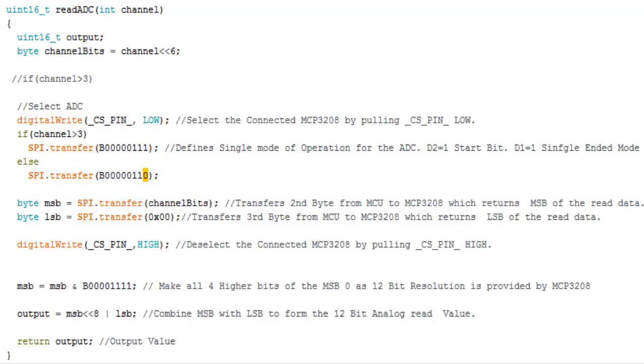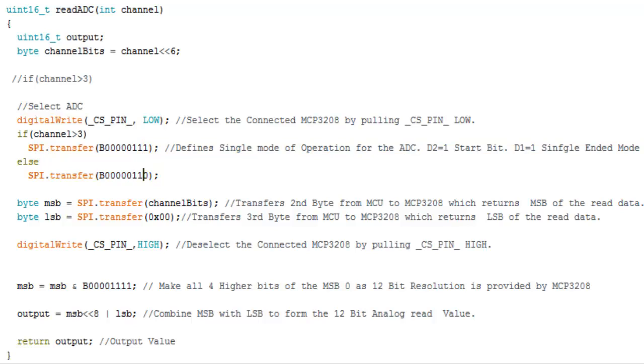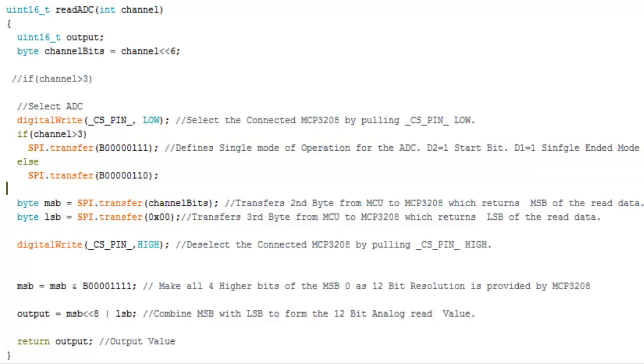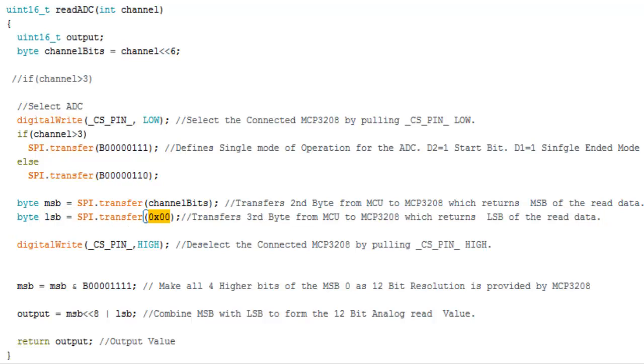3rd is either 1 or 0. Like you are reading from channel 0 to 3 it can be 0 and if you are reading from 4 to 7 it can be 1. So this if condition defines that. Now the channel bits the next byte is the d0 and d1 value that is the channel number shifted by 6 positions.